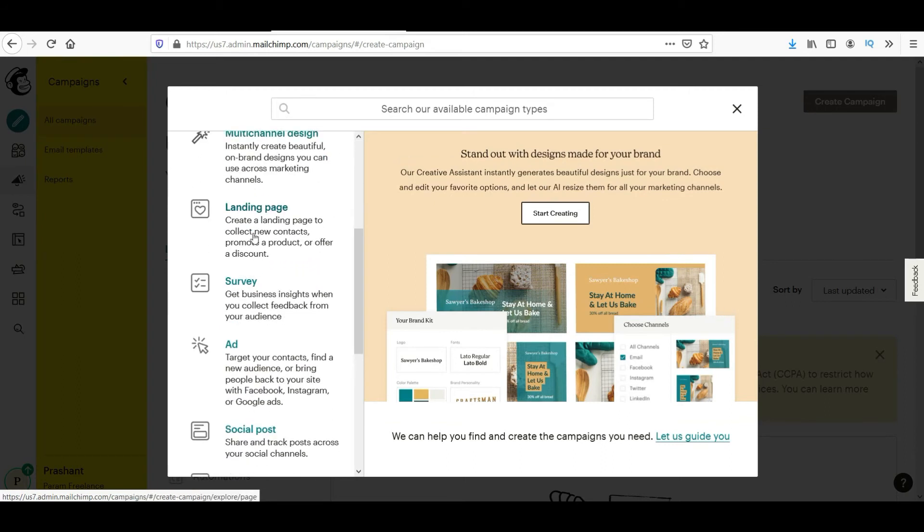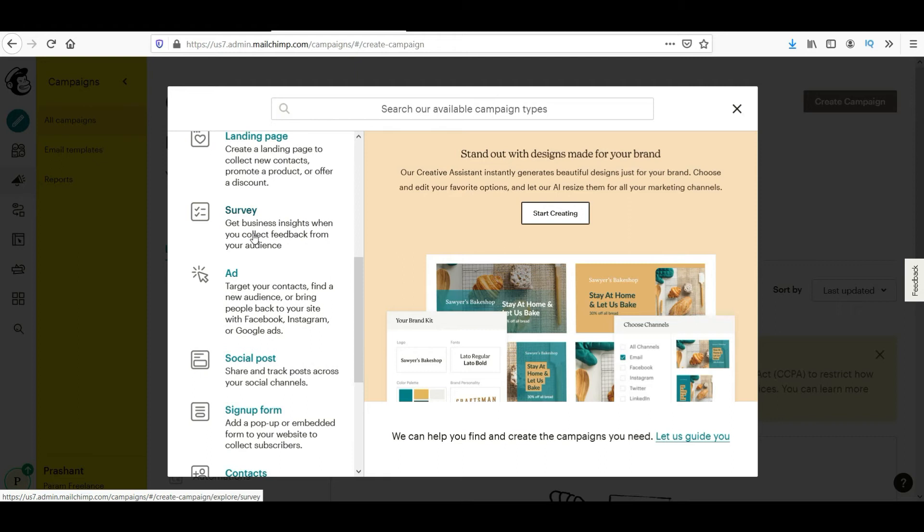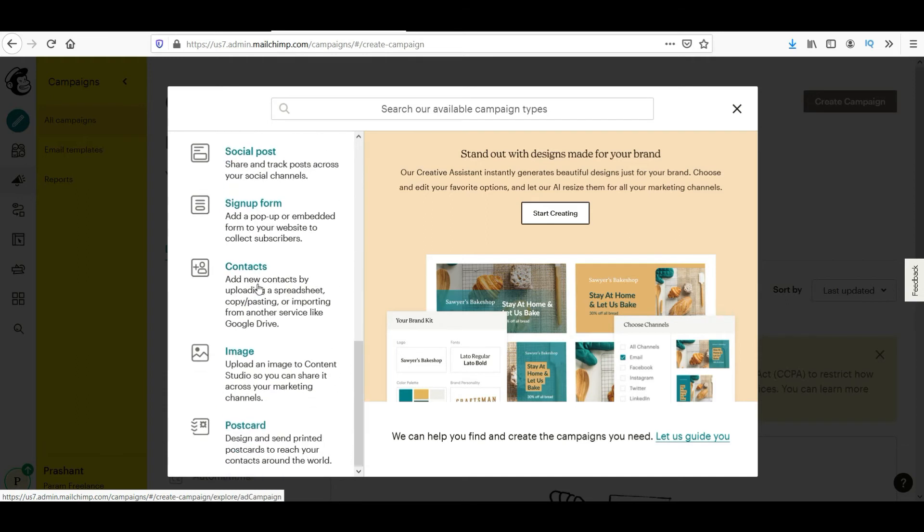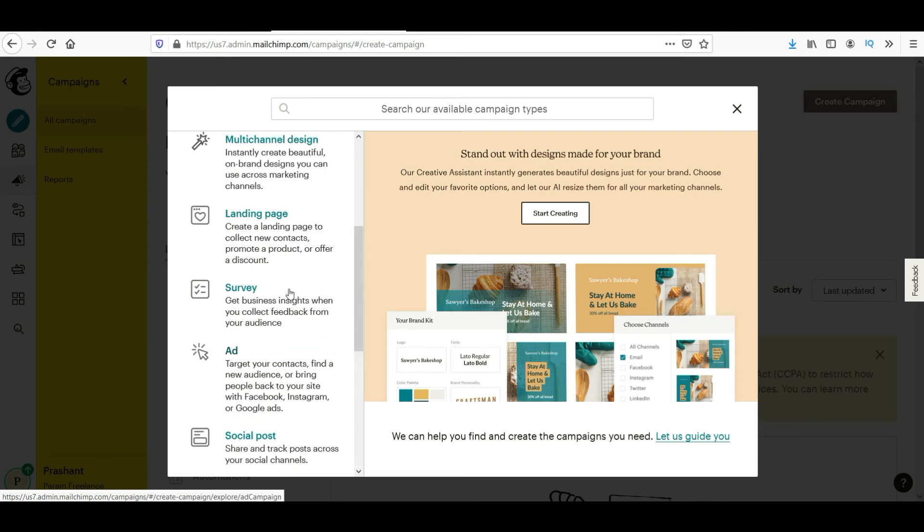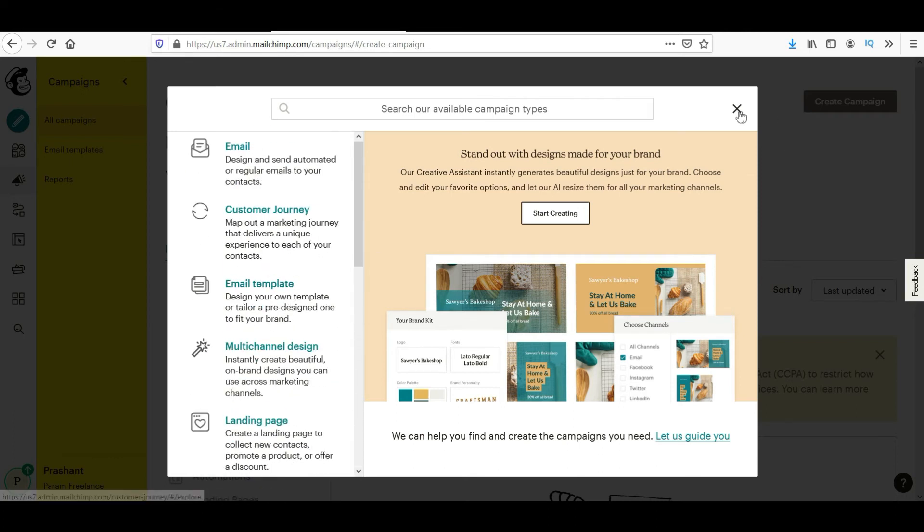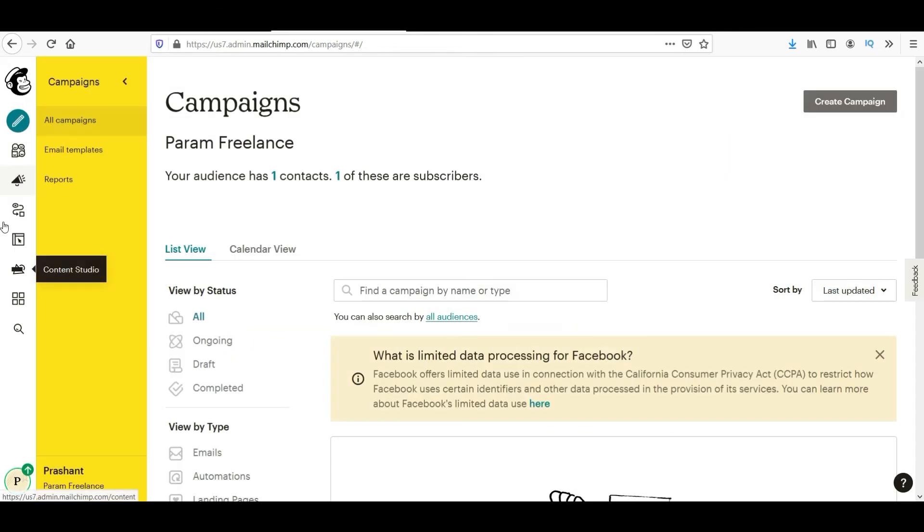You can see landing pages. You can create landing pages so people can come to your landing page and from there you can grab their email addresses. You can also create surveys. This is a new feature added to MailChimp. You can create surveys, you can create ads, social posts, sign-up forms, contacts, images, postcards.